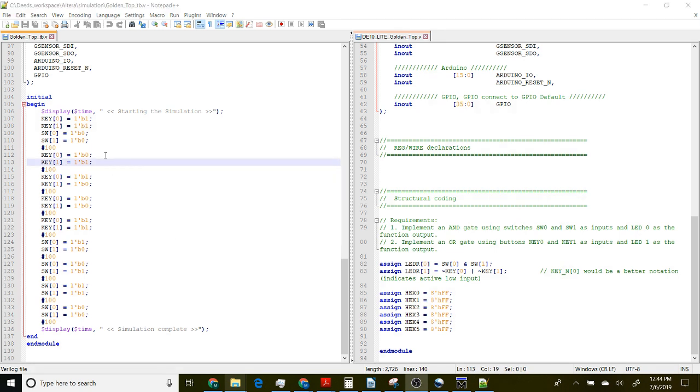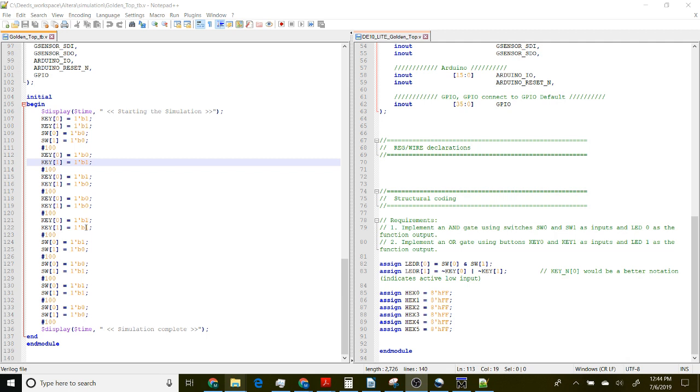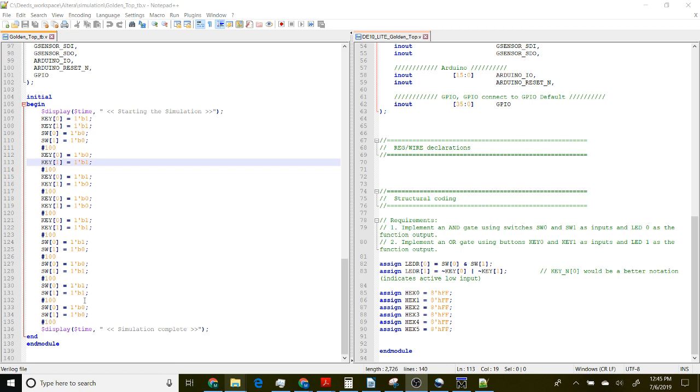This pound 100 declares that we're going to wait a hundred time units which should be a nanosecond in this simulation. This is the sequence like if you were manually testing - you would be pressing key zero. Remember this is active low so pressing it goes to zero, then we wait a hundred nanoseconds, release key zero, press key one, wait another hundred nanoseconds, press both of them, etc. That's our simulation.